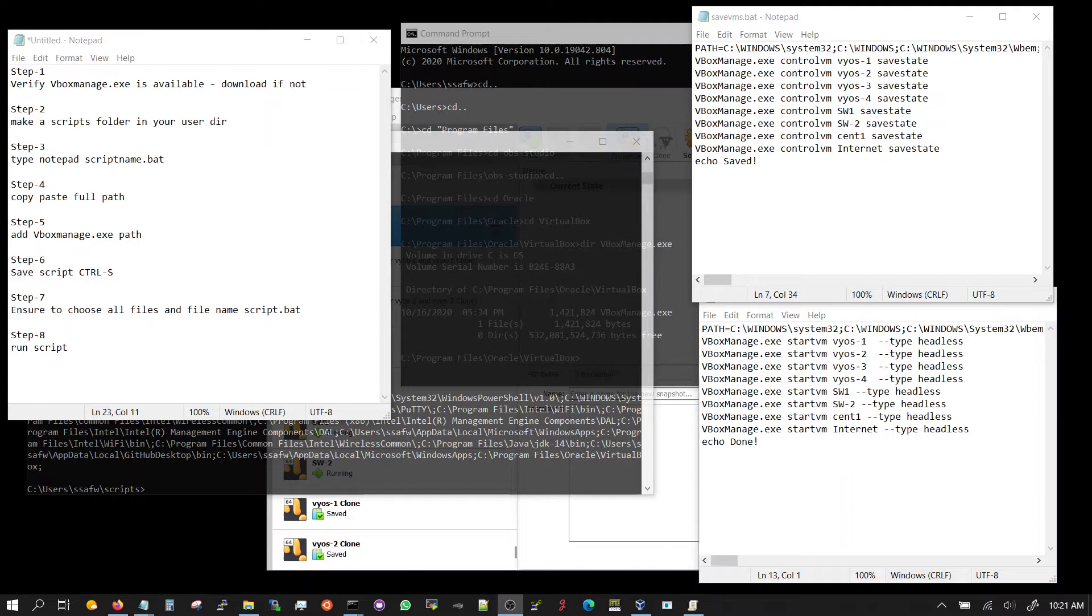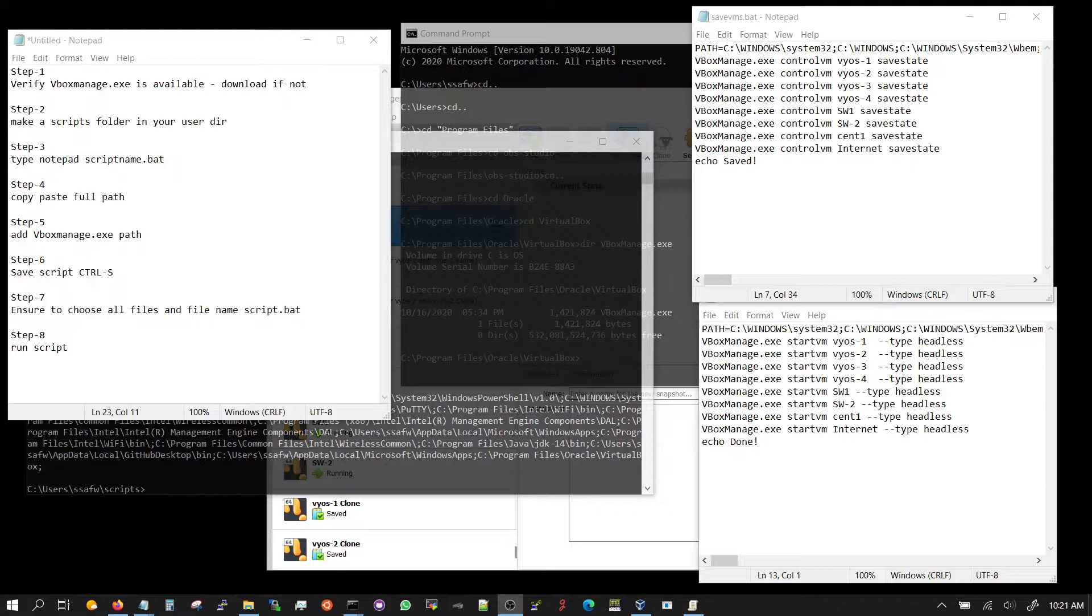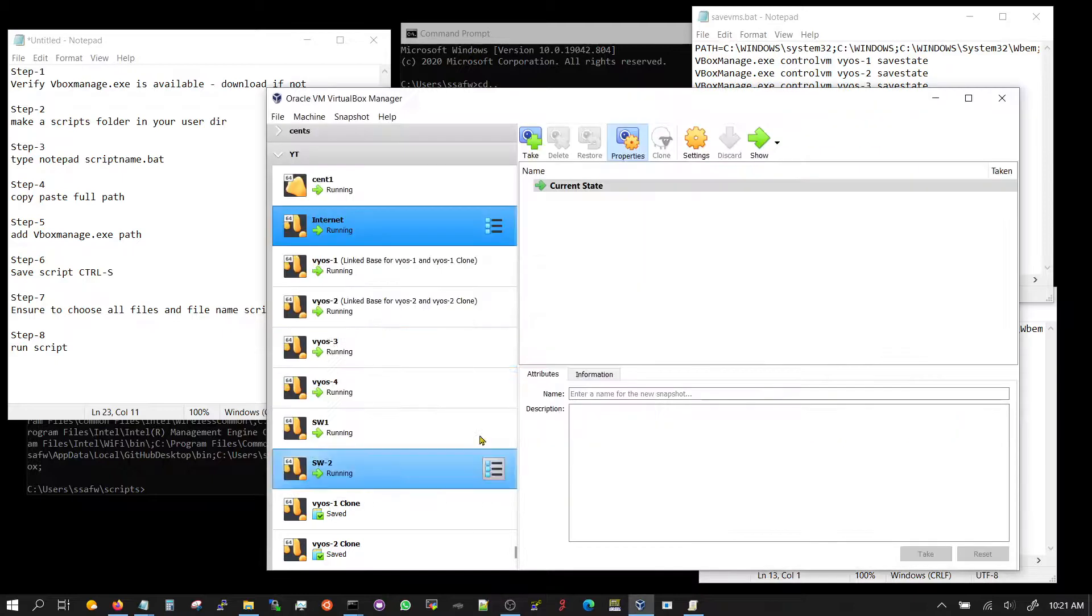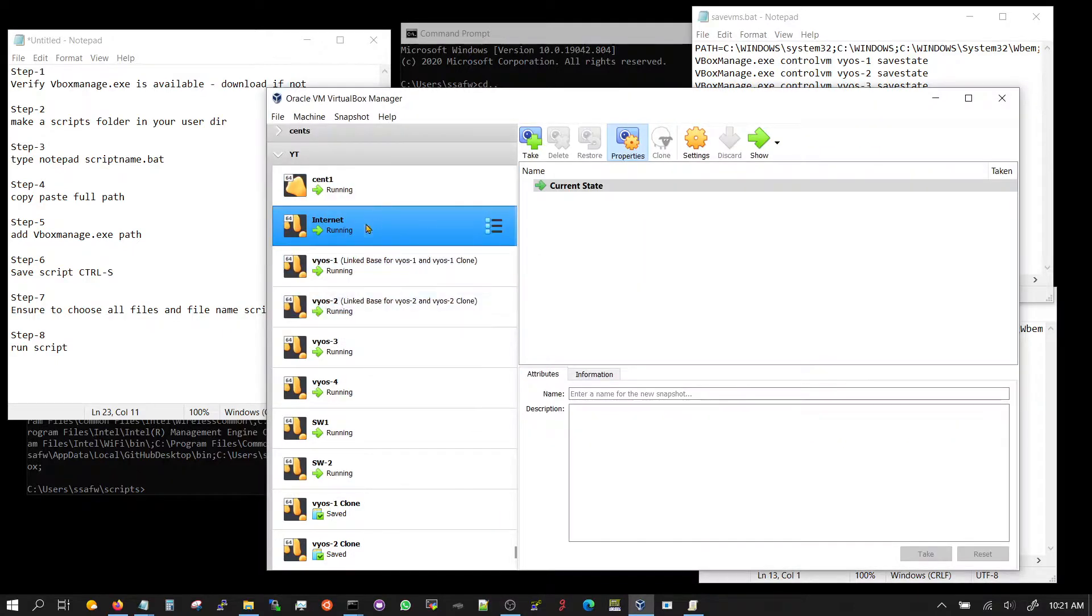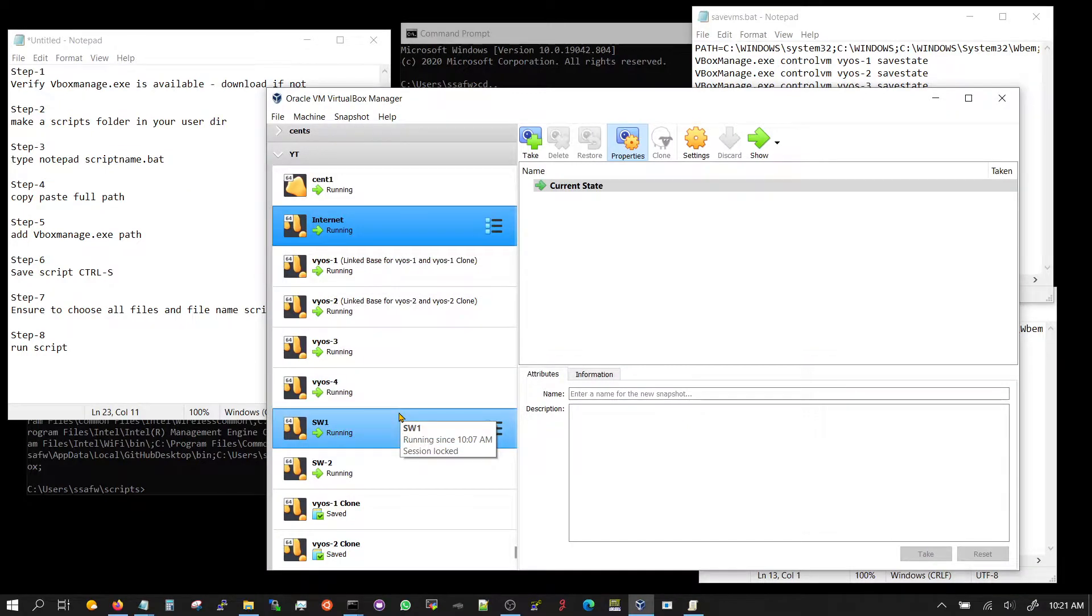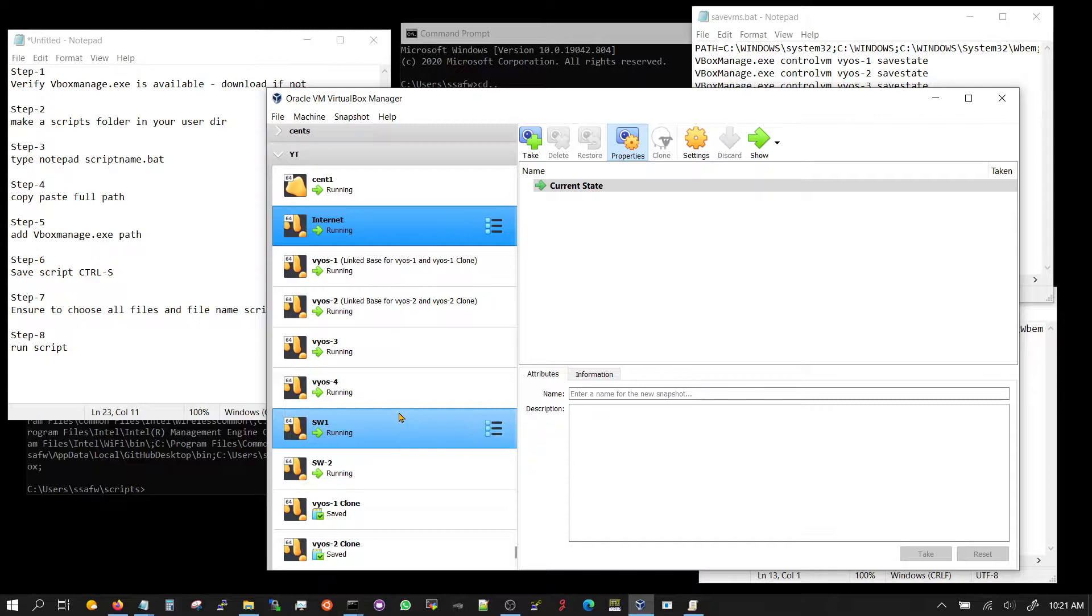So in this video today we will look at a simple trick to save your machine states and power them up instead of going to the VirtualBox GUI and clicking each one of them or selecting them and then starting them and saving them. This is required because Windows updates require you to restart your machine.